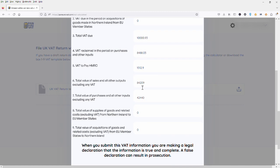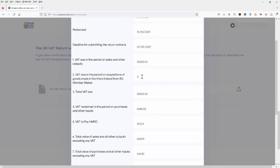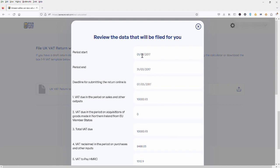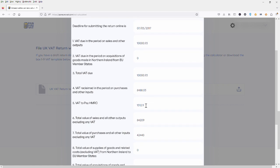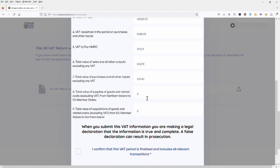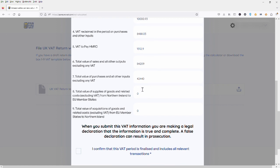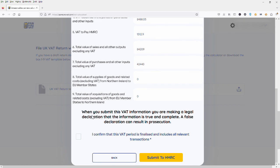Now here we have the box 1 to 9 data as well as the period that we've elected to make the filing for. So just review this data which will be exactly the same as that you have entered into the template. Once you are happy, click and select this blue tick box here to say that you confirm that the information is true to the best of your knowledge. And then all that is left to do is click the submit to HMRC button at the bottom.